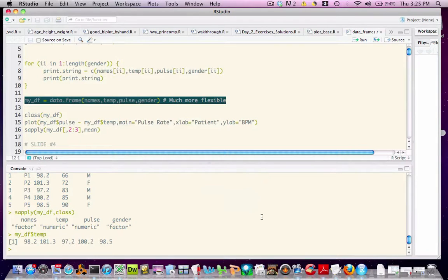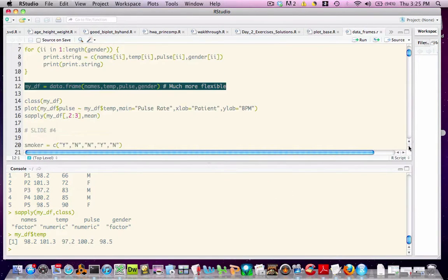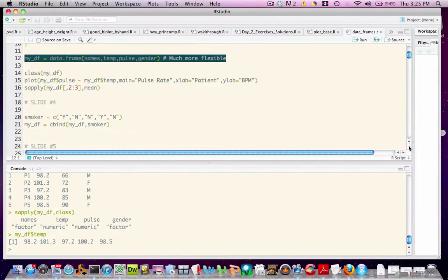Once we have our data frame, there may be a number of things that we want to do to it, such as add new columns and rows. R makes this very convenient.